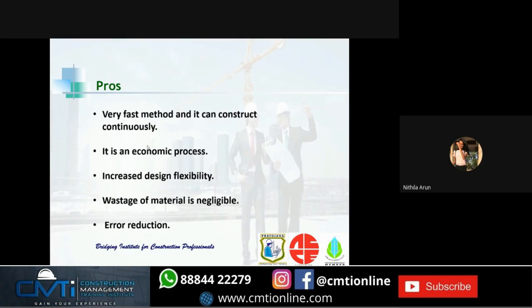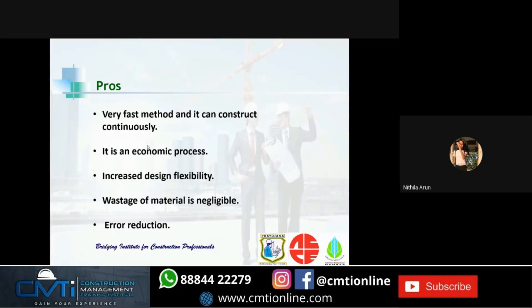The pros of 3D concrete printing: it is a very fast method that can construct continuously, reducing the construction period. It is economical, reducing costs of labor and material usage. It offers increased design flexibility, enabling construction innovation. Material wastage is negligible, reducing environmental impact. Error reduction improves safety outcomes. This automated manufacturing process has been applied to many diverse industries due to its advantages of creating functional prototypes in reasonable build time with minimal human intervention and material wastage.